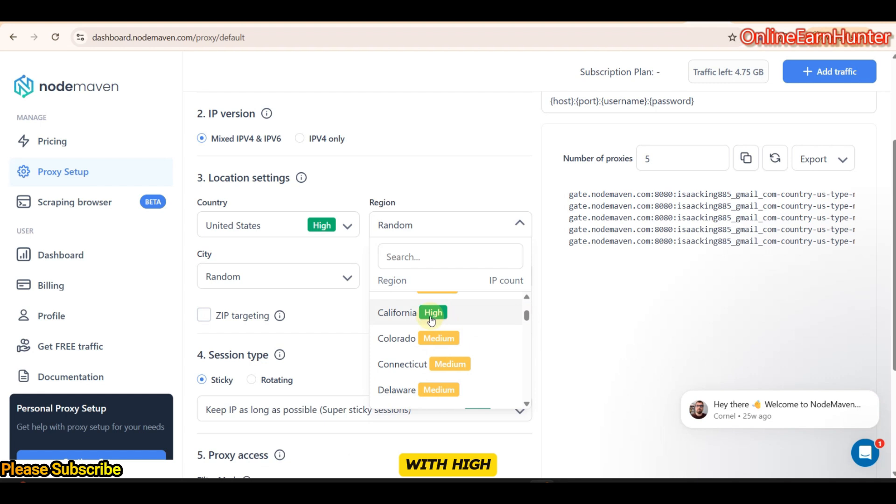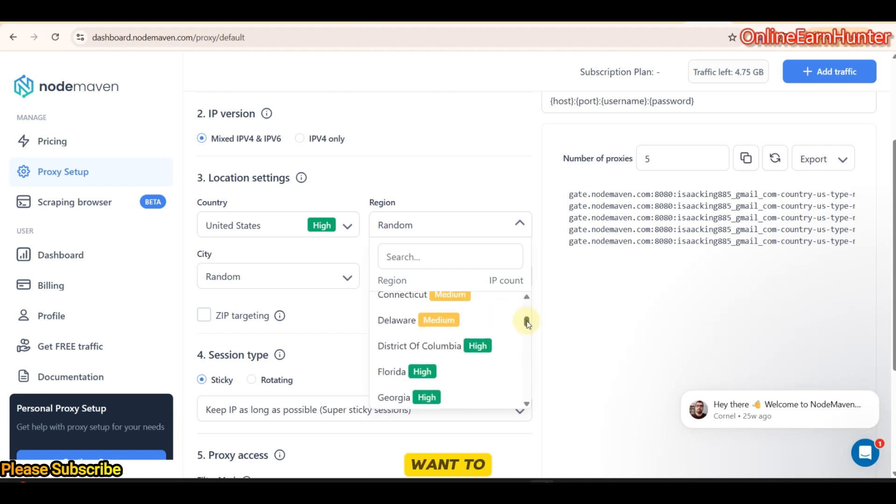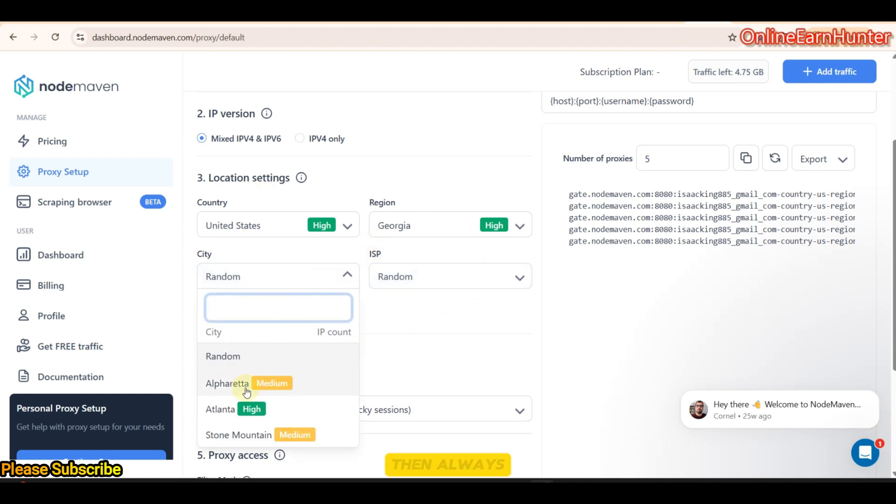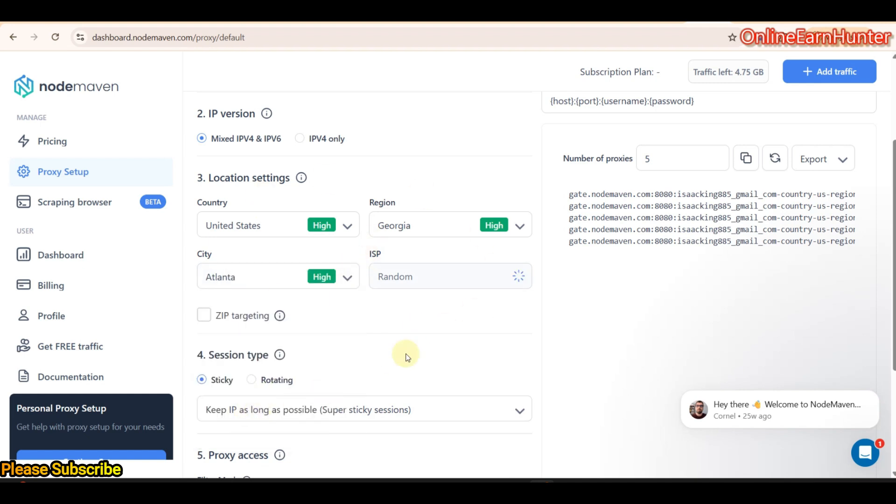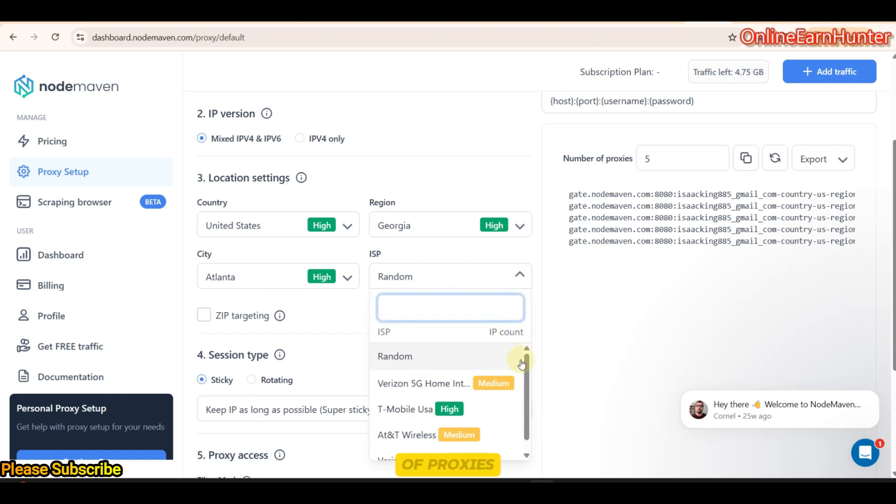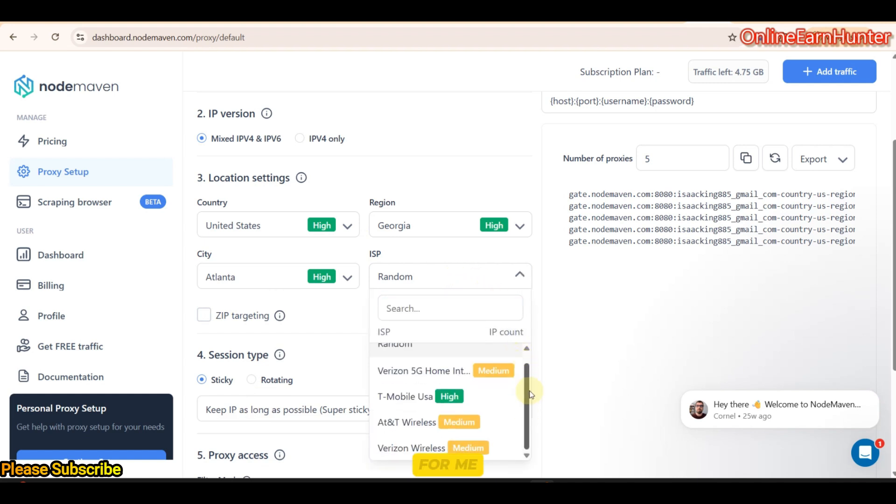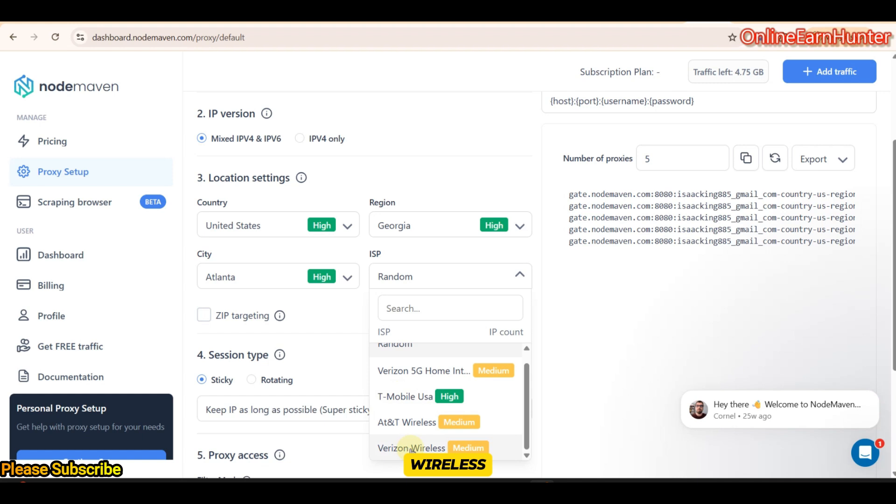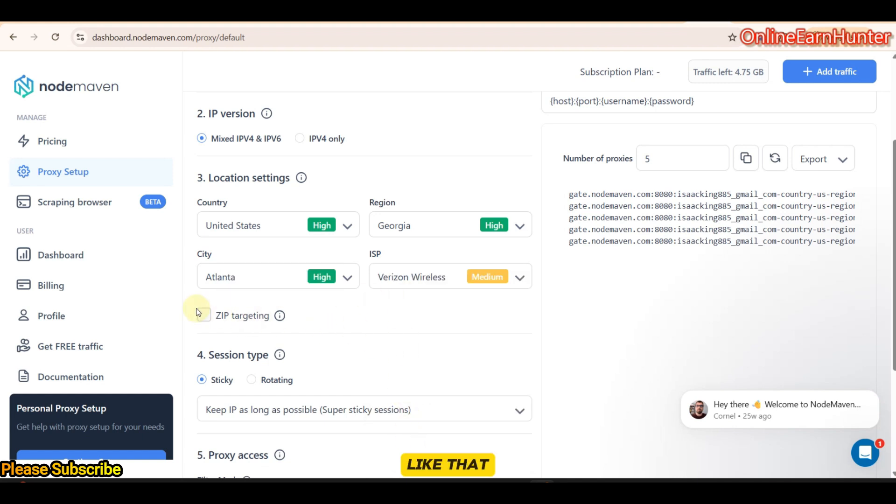Anything with high shows it has high working proxies. I want to use Georgia. But you can use any. Then, always select the one with green high. It shows high level of proxies. For me, I like using Verizon Wireless. Although, under this case, T-Mobile is the one recommended. But I want to use Verizon Wireless.